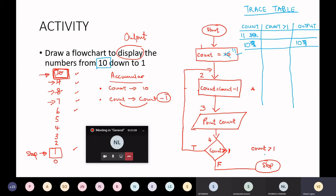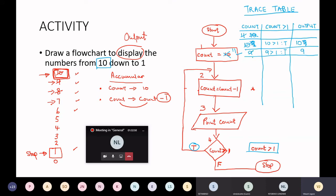Now let's test the condition. The condition is count is greater than 1. Count is 10. Is 10 greater than 1? That is true. So as long as it's true, I go back to box number 2. Count equals count minus 1, so 10 minus 1 is 9. Print count at box 3 — it's going to print 9. Box number 4: is 9 greater than 1? That's true. So follow the pathway back to box 2. Count equals count minus 1, which is now 8. Box 3: print count — count is 8. Is 8 greater than 1? That's true.